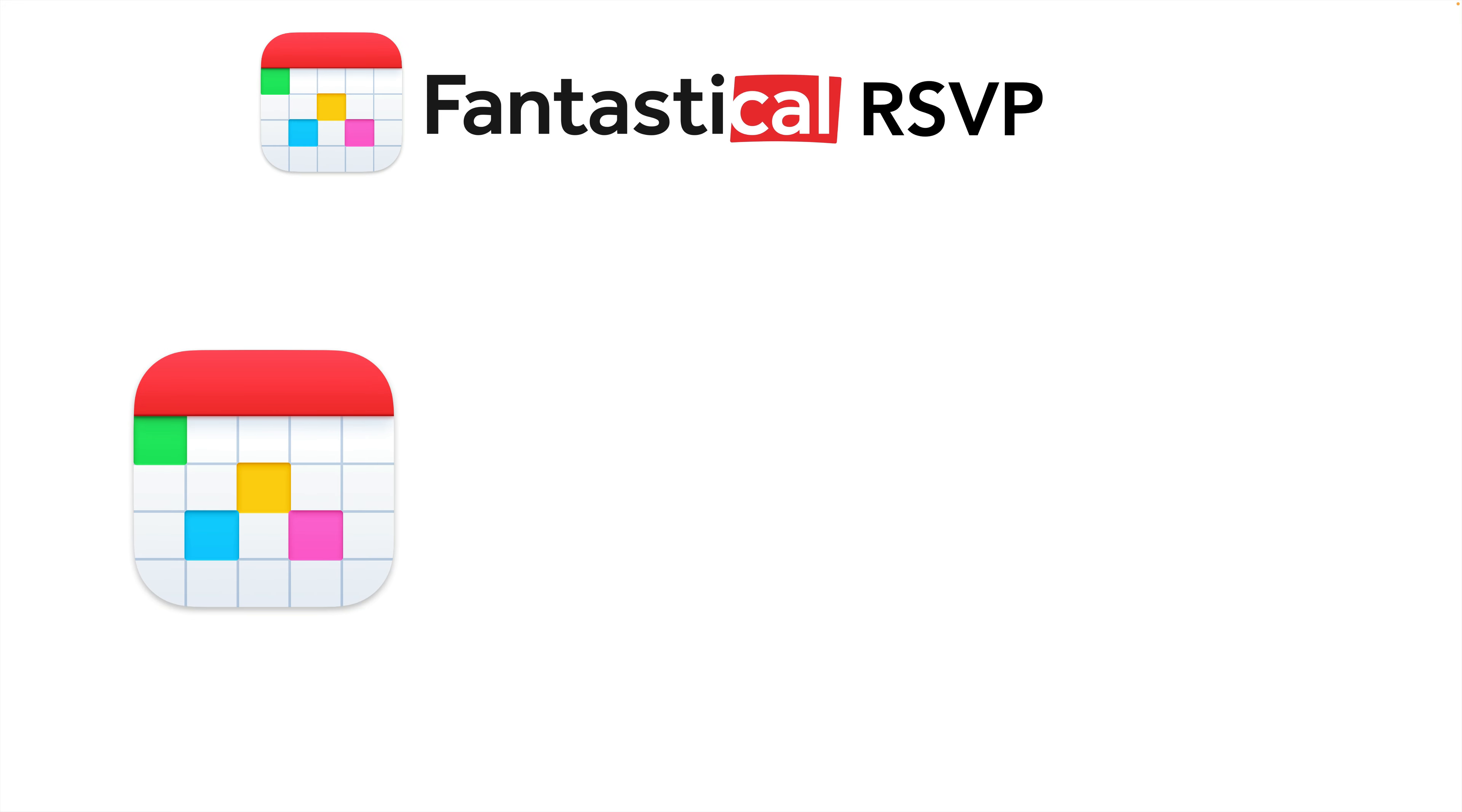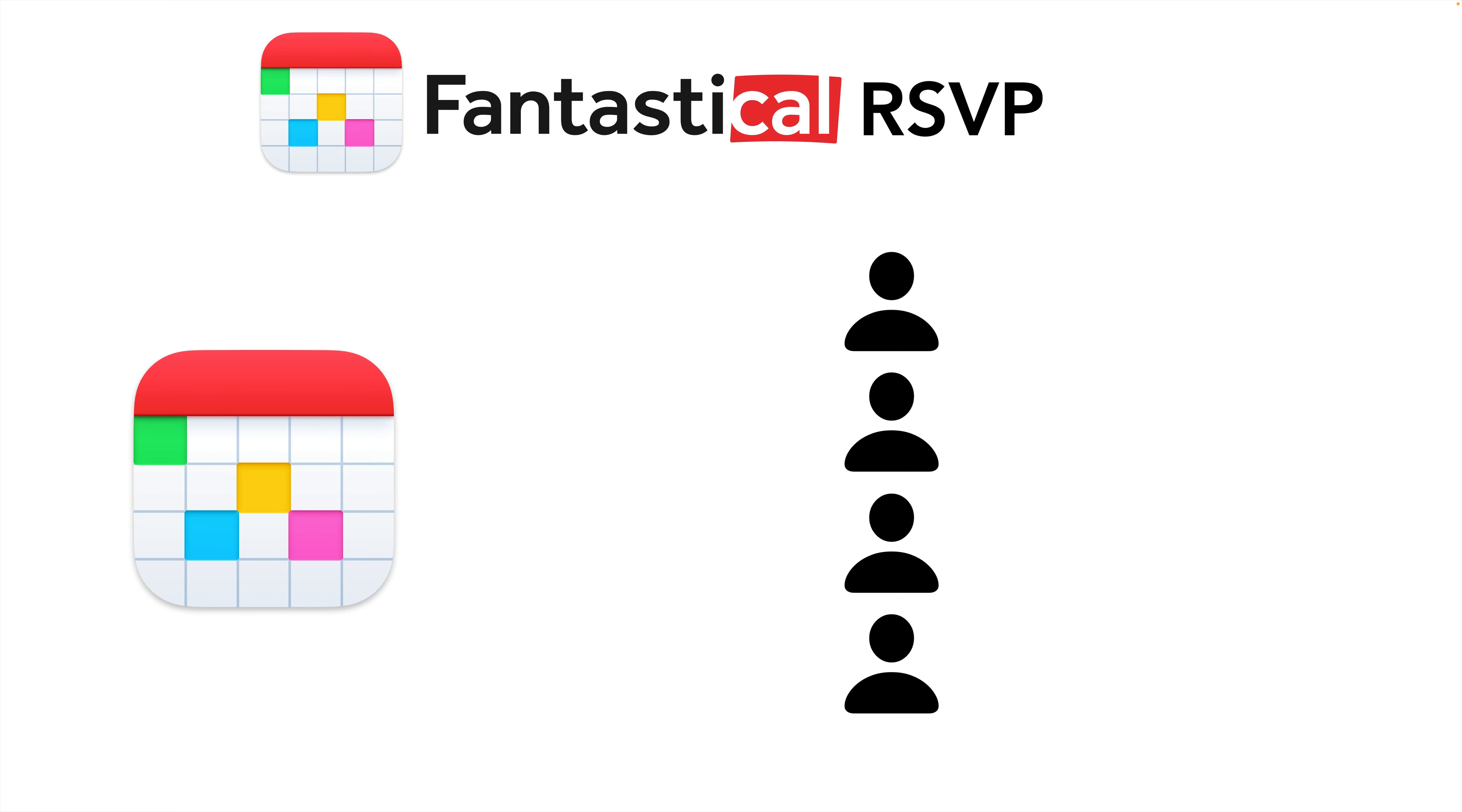Your first question might be what exactly is RSVP? RSVP is a Fantastical feature that solves the problem of making meetings with multiple people. Say you've set a new appointment in Fantastical and you want several people to attend.